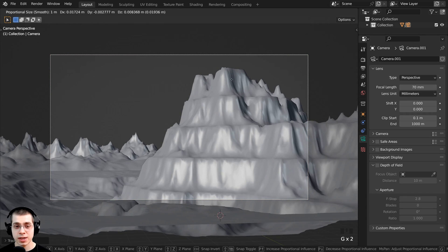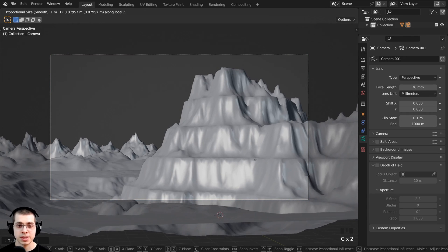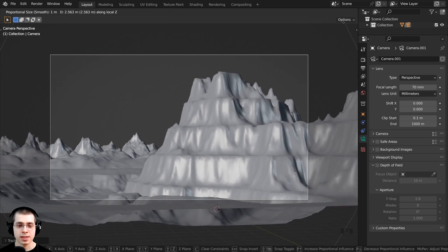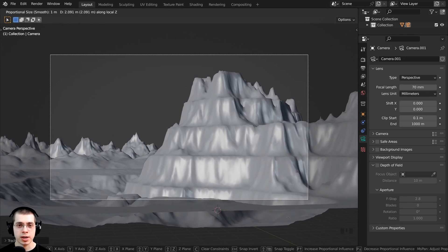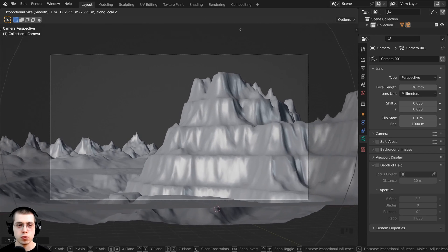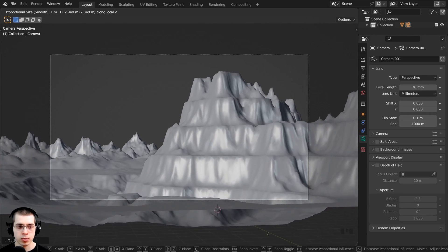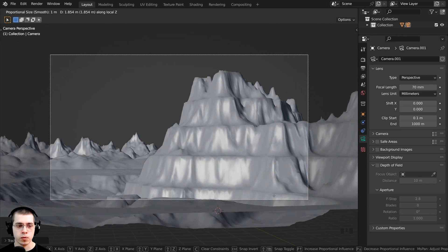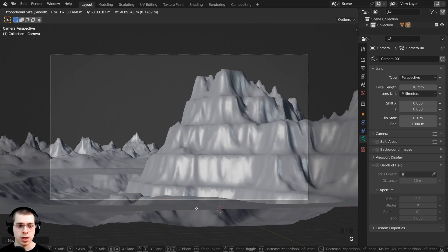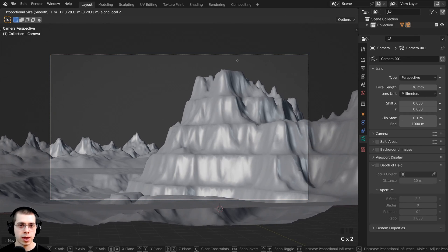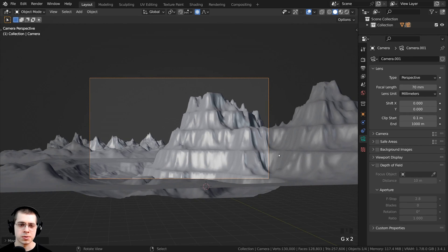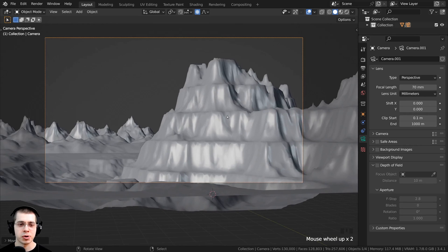I can press G to grab and double tap the Z key — that's going to move the camera in and out. I can move my mouse to bring it forward and backward to move the camera around and find a view that I like. Something like that is pretty good.